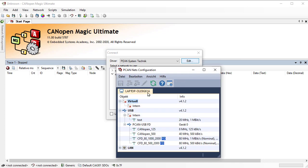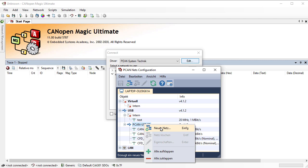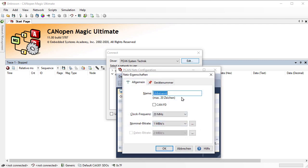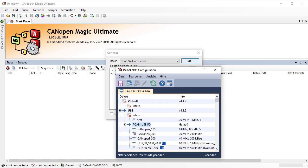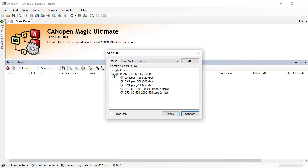This shows a list of the existing bit rates. To add a new one, click New Network, give it a name — I'll add 250 kbps and call it CANopen 250. Set it as regular CANopen, not FD, and choose a nominal bitrate of 250 kilobits. It shows up in the list marked as needing to be saved; click Save, then close. Going back in the interface, the new network we created now shows up.